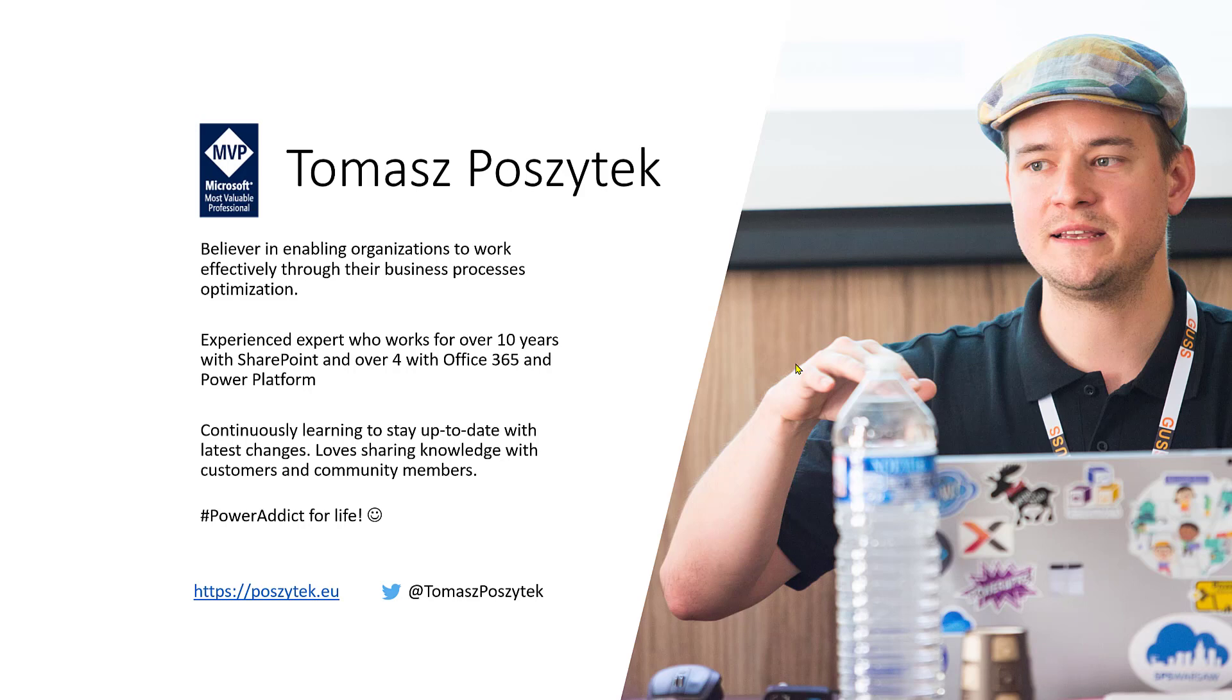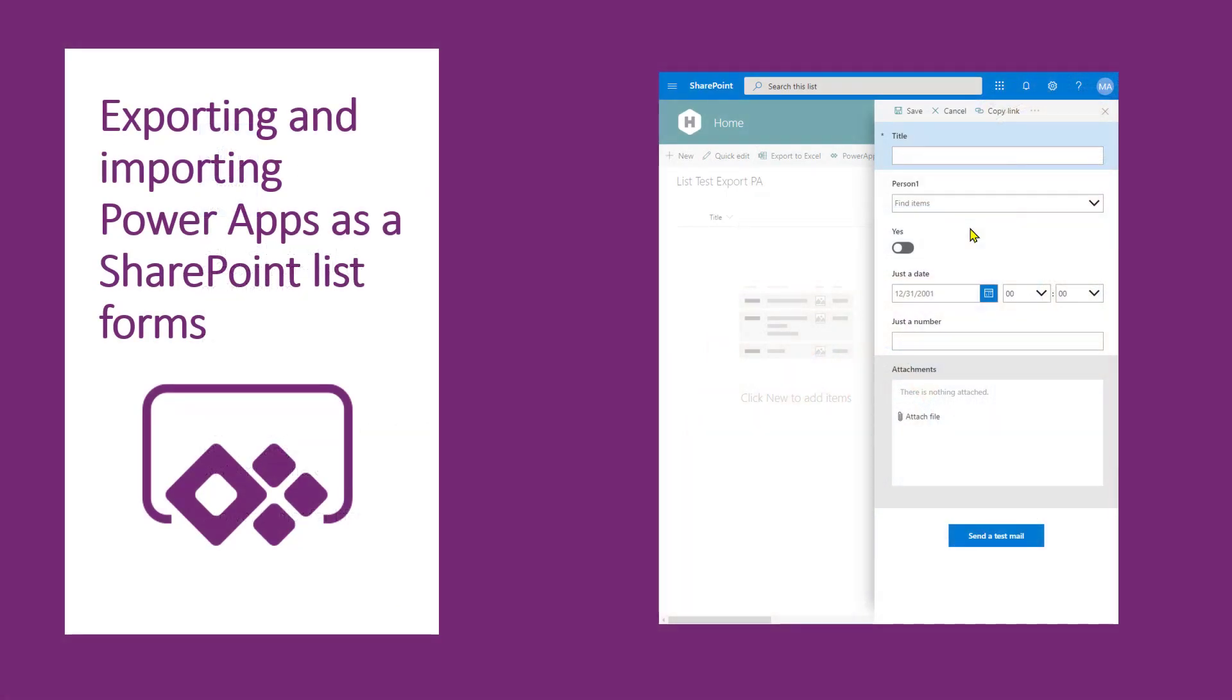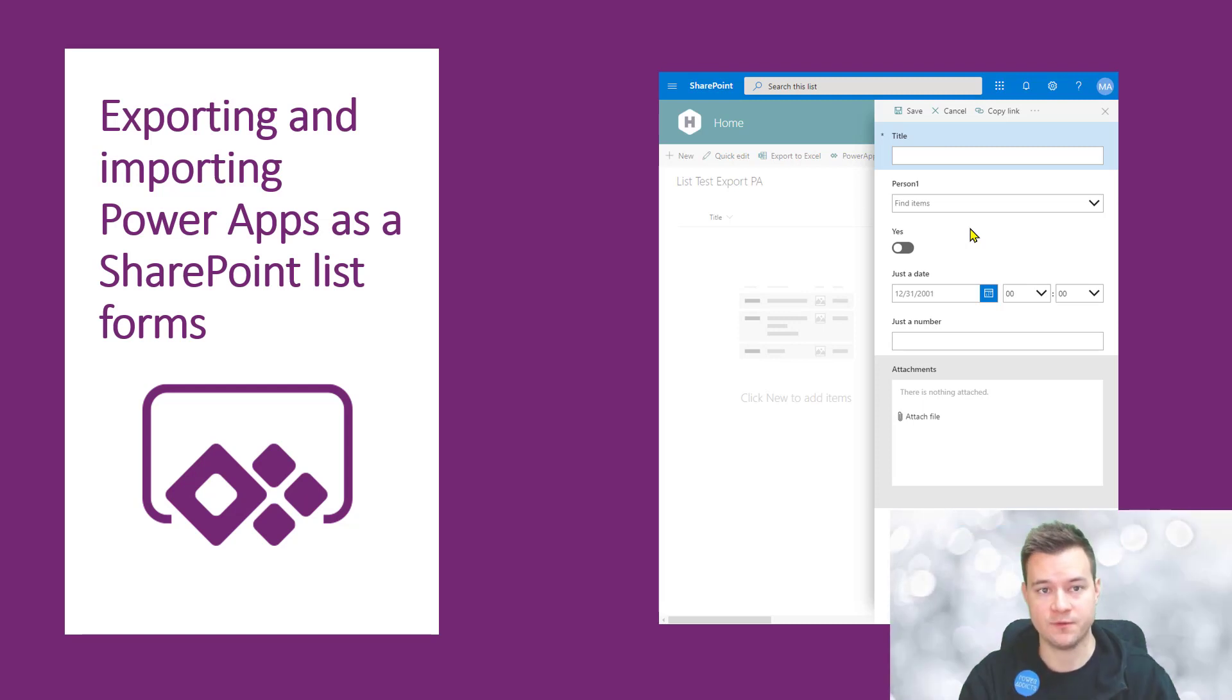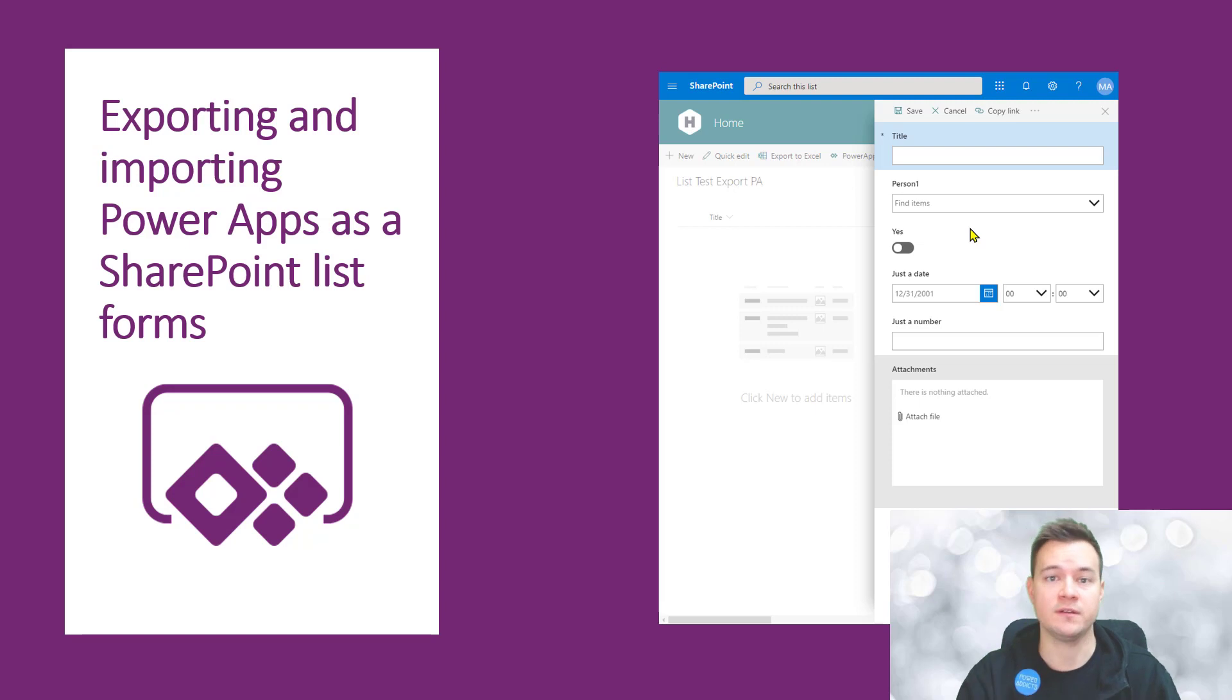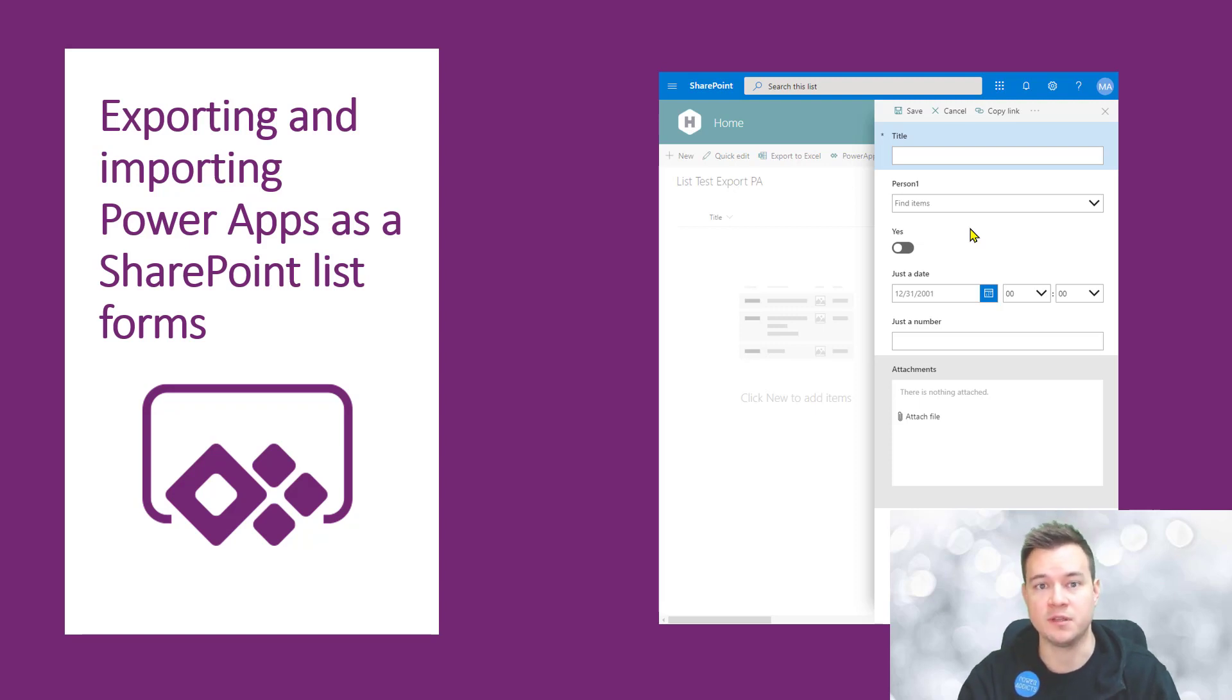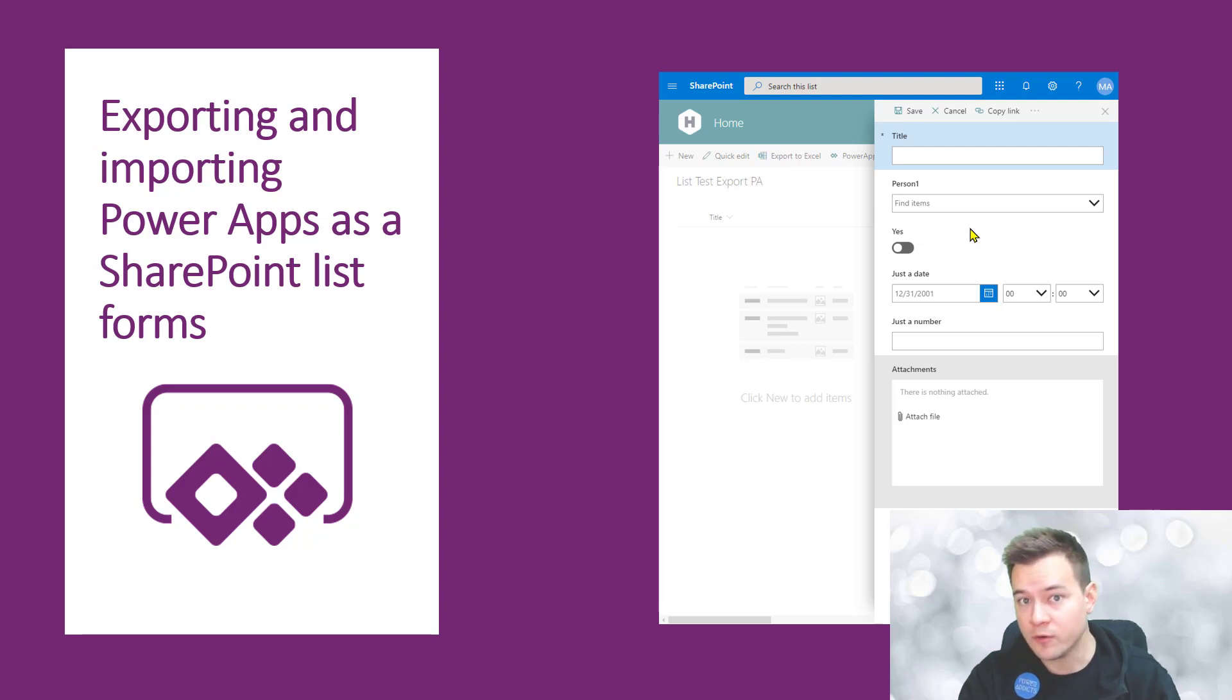Hi, today's screencast is about how to export and import PowerApps canvas applications that are actually SharePoint list forms. When talking about regular canvas applications, it's fairly easy to export and import to another environment or tenant. However, when talking about list forms, this is a little bit more tricky.